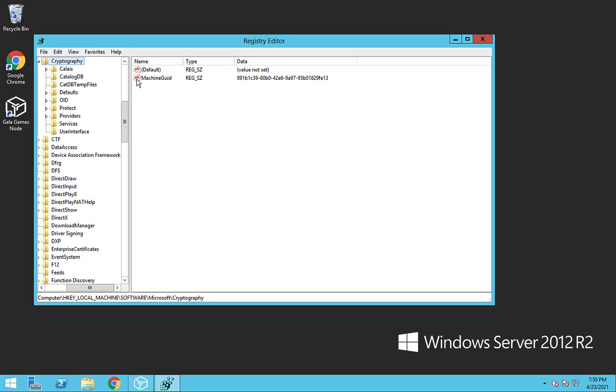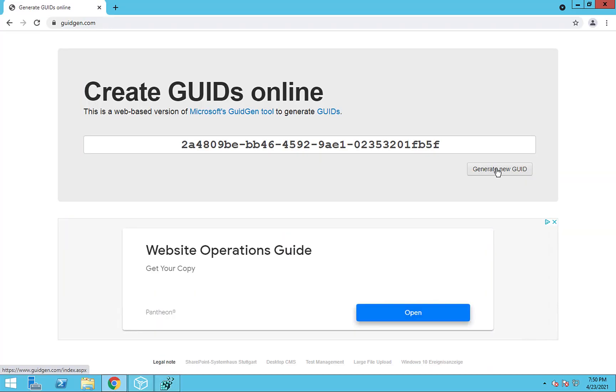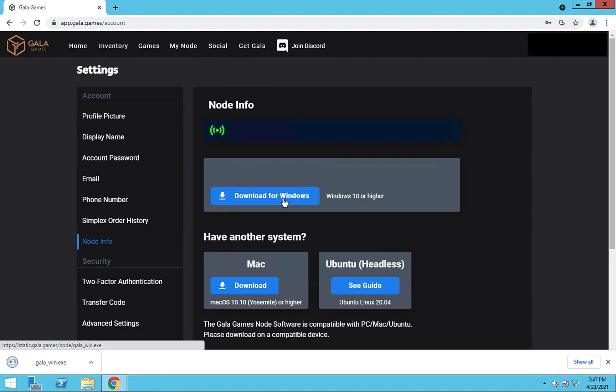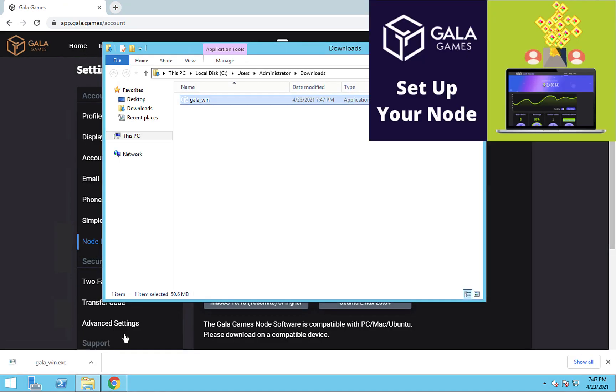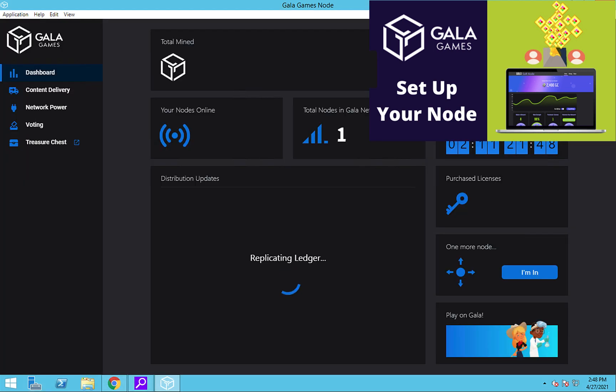This means that we need to first change the GUID, then download and install the node software. For more detailed information on how to do this, be sure to check out the node setup video linked in the upper right of this video.